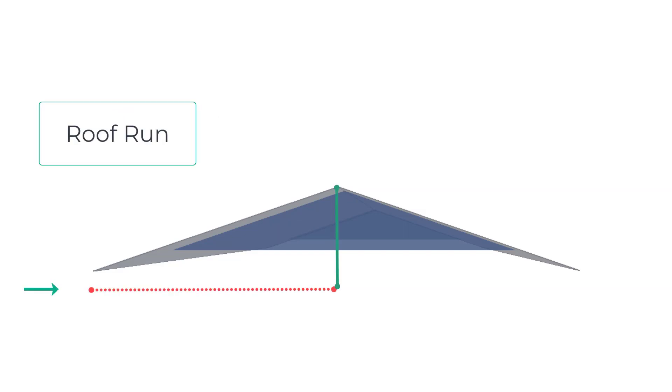The run of the roof is a horizontal measurement and is the distance from the roof ridge line to the edge of the roof. For example, on a basic gable roof this measurement would be half the span.